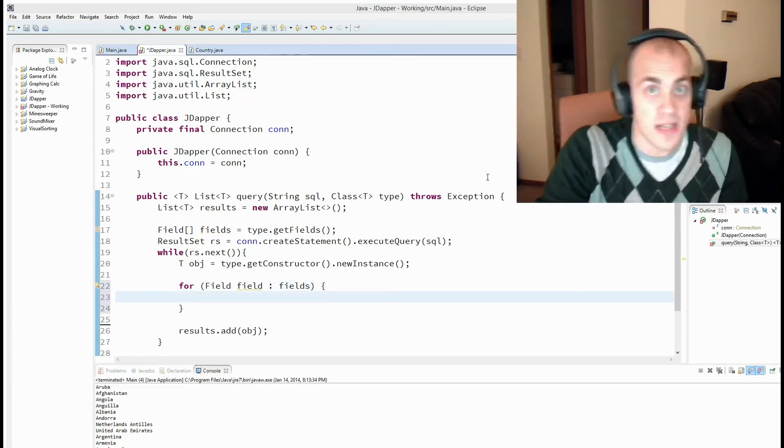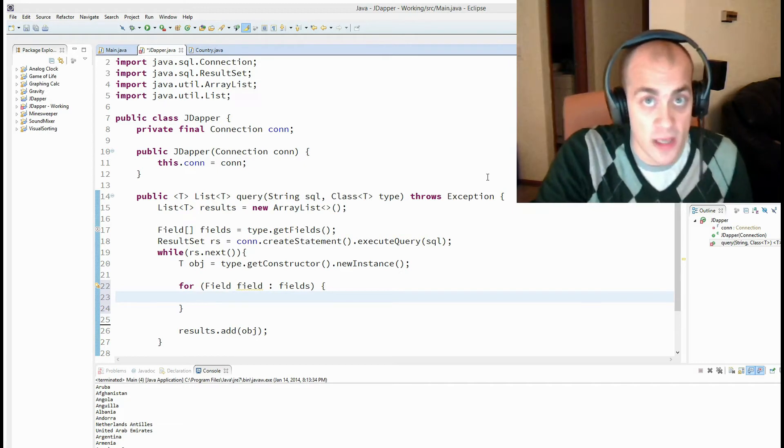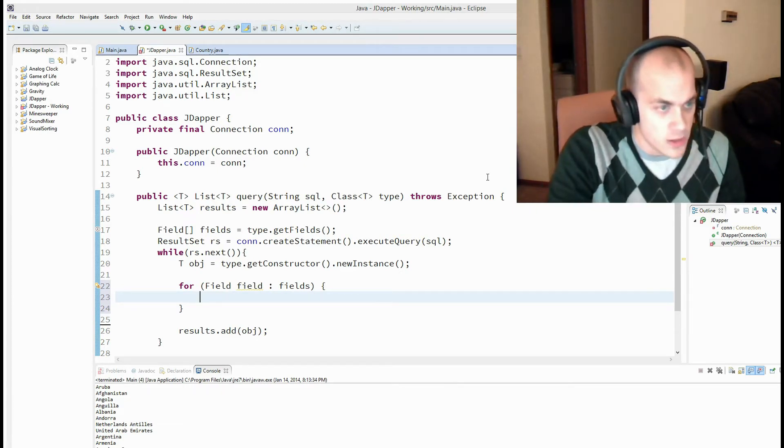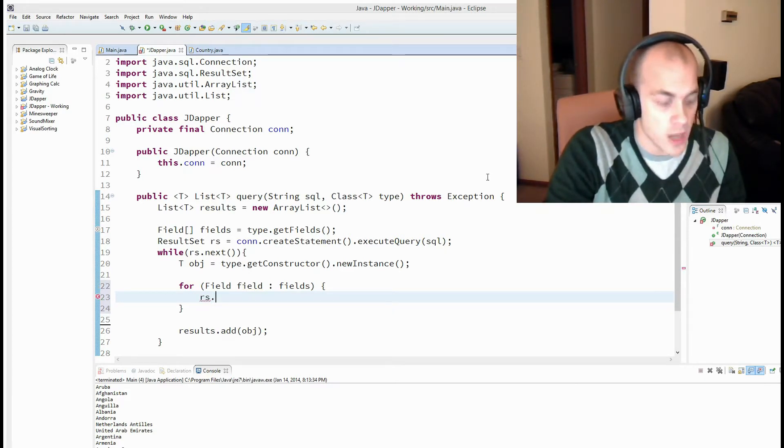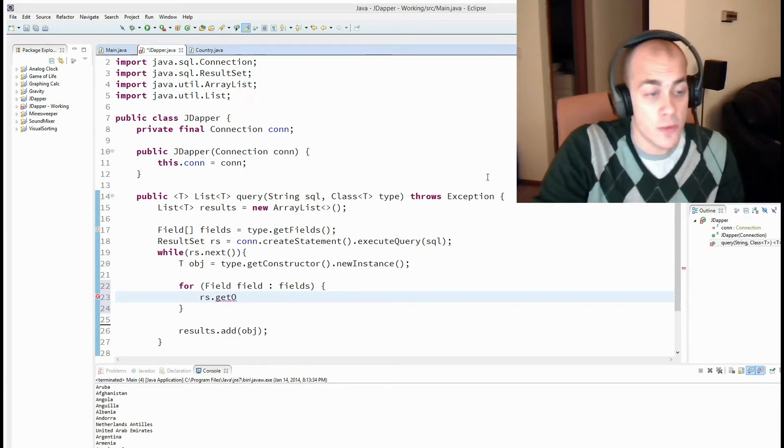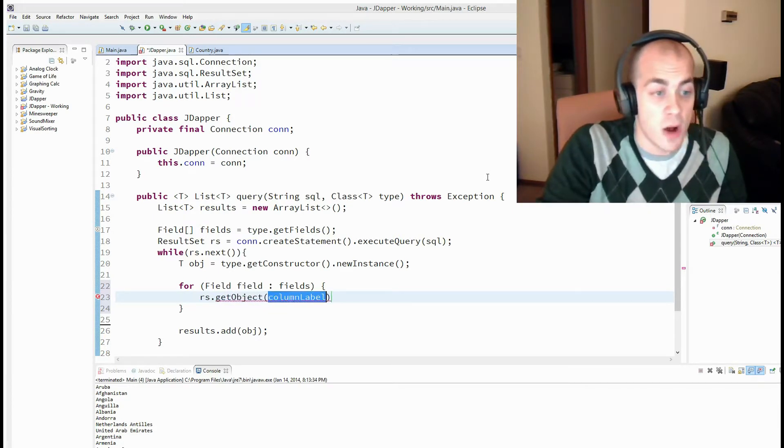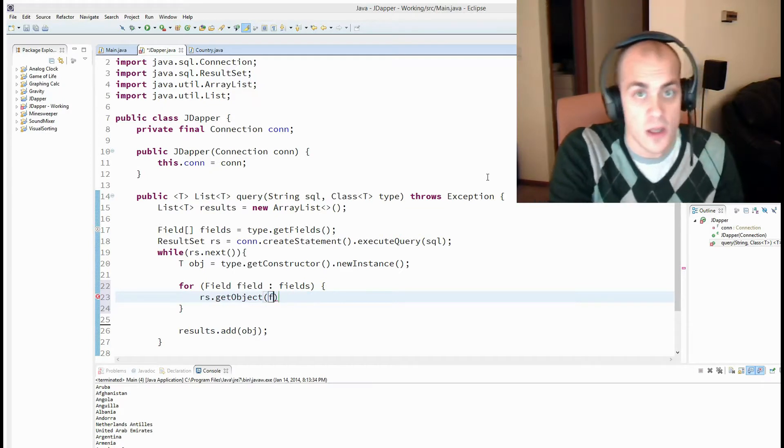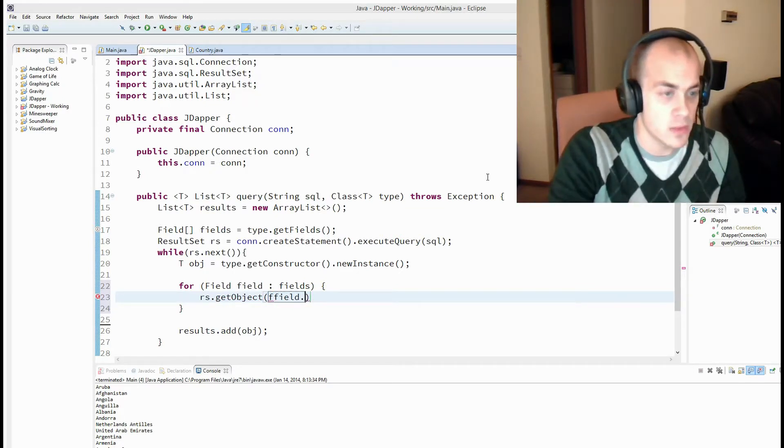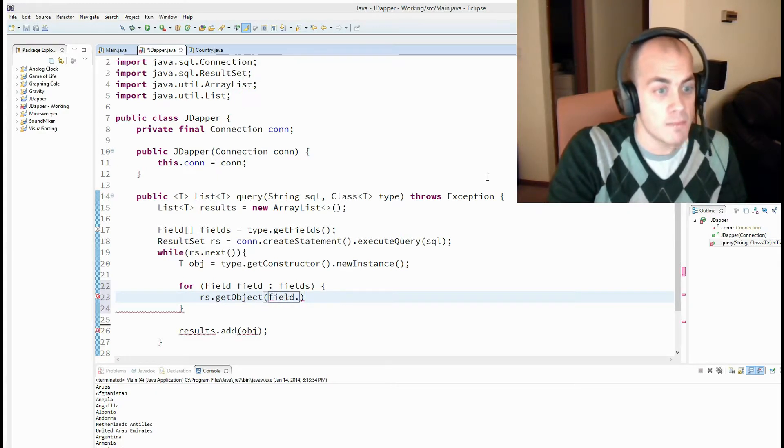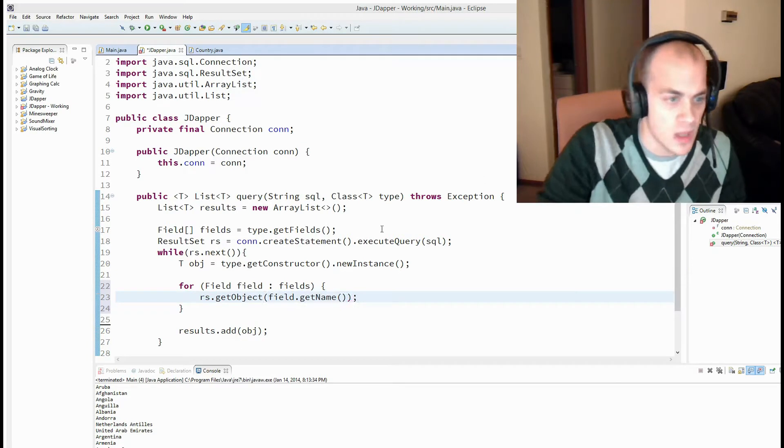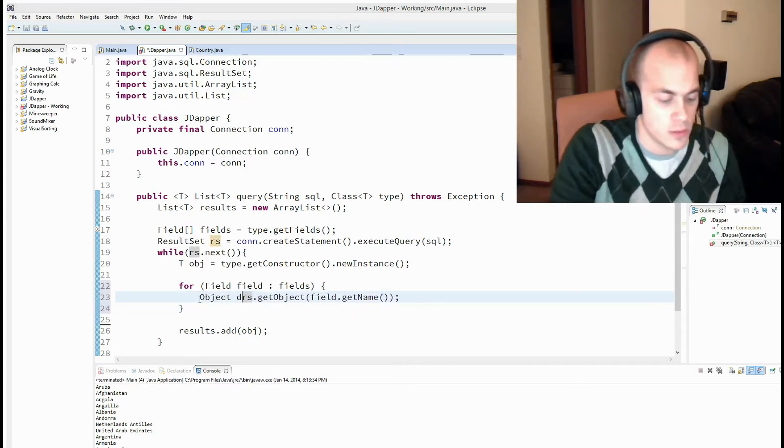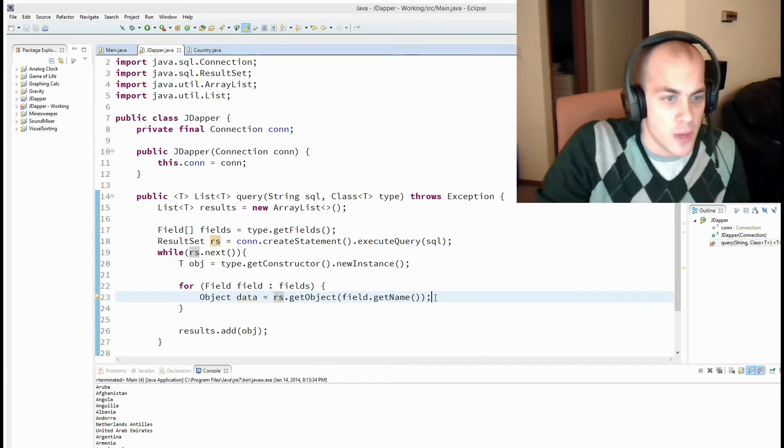and grab the data, the corresponding data out of our result set. So in order to do that, we're going to call rs.getObject. So like we were doing before, we're calling getObject and passing in the column name. And in this case, the column name is the name of our field. So, field dot get name. And that just returns an object. Alright, so now we have our data.